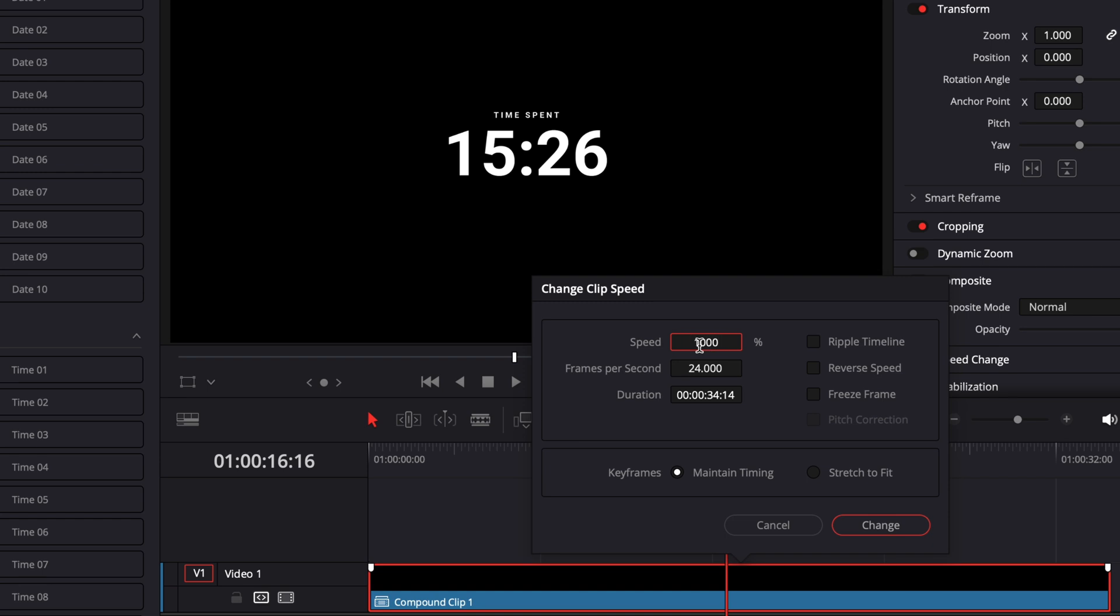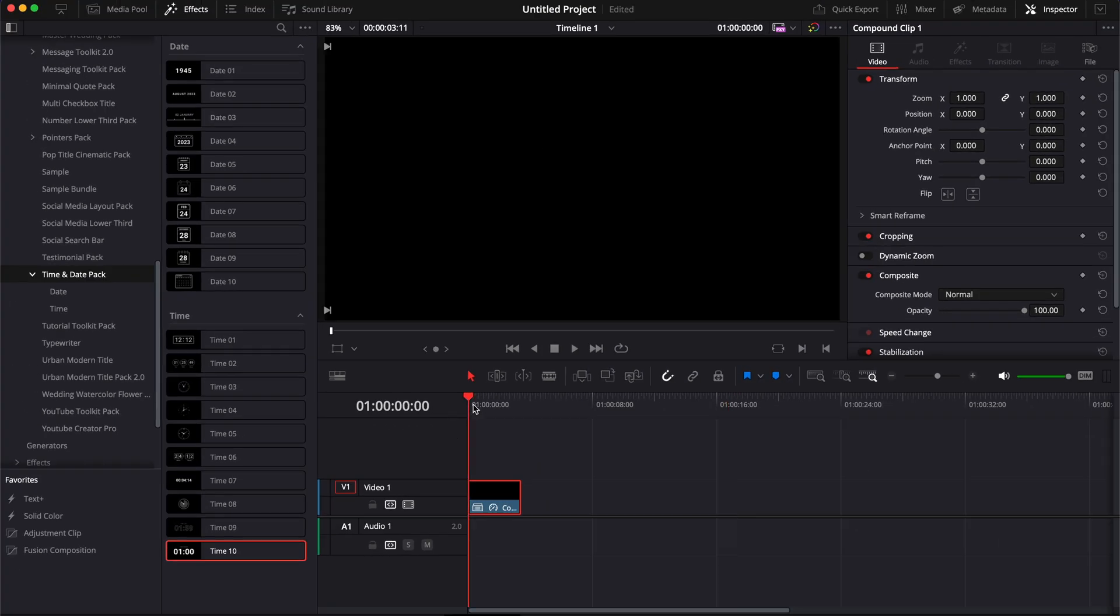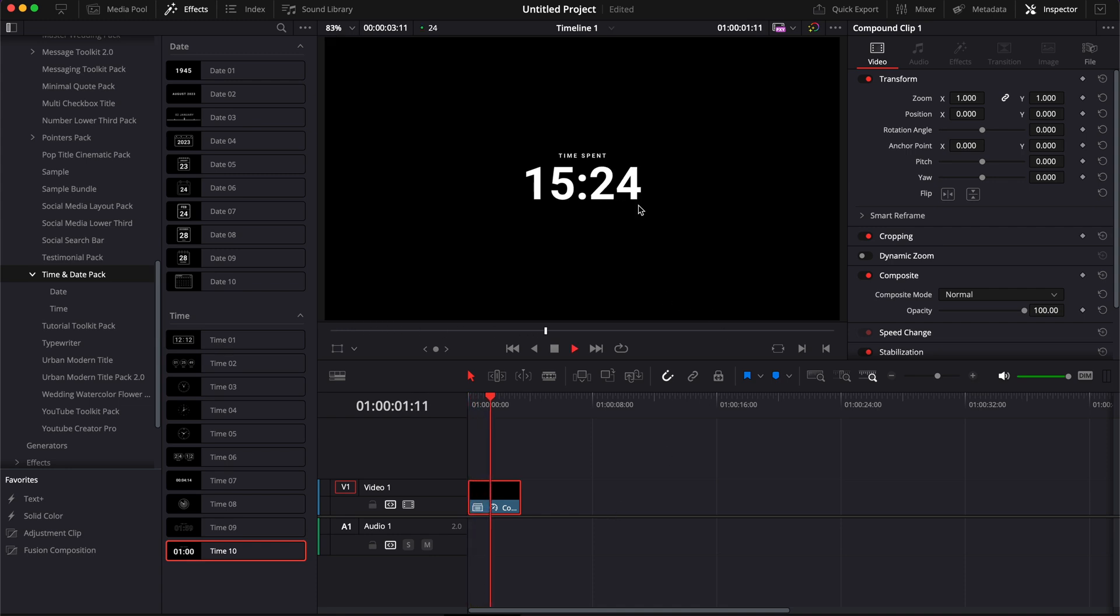We can then here change the speed. So I'm going to make it 10 times faster. And as you can see now, it's just counting the seconds in accelerated. And this can help you display the time passing by in a faster fashion.